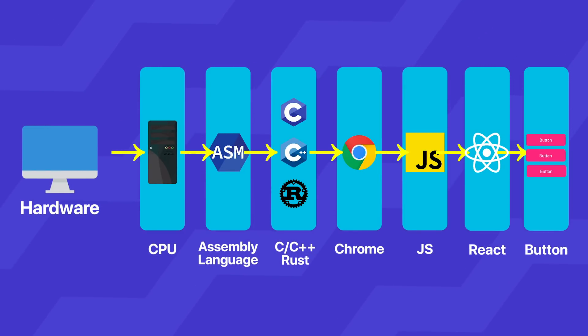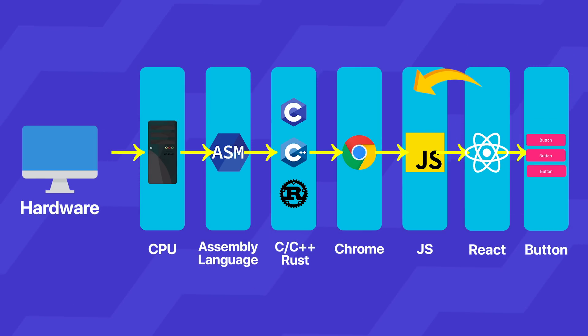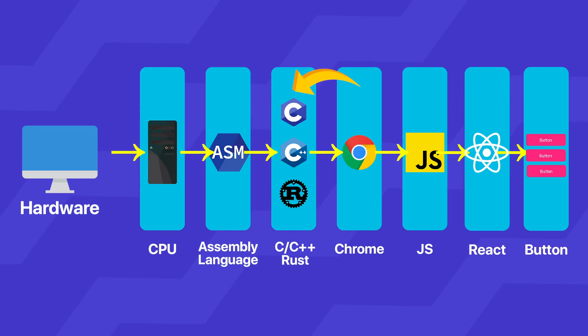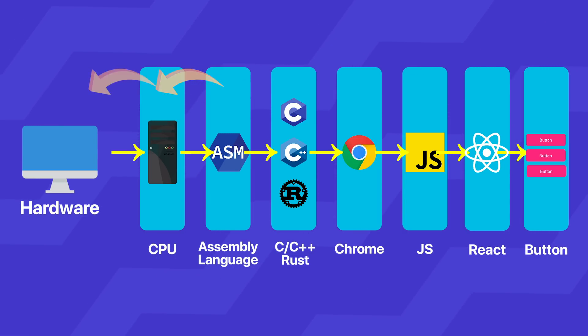Whatever button code you're writing in JSX in React transforms to JavaScript, sends to Chrome, which draws it on screen using Windows or Mac APIs written in C/C++, assembly, CPU, and the display.